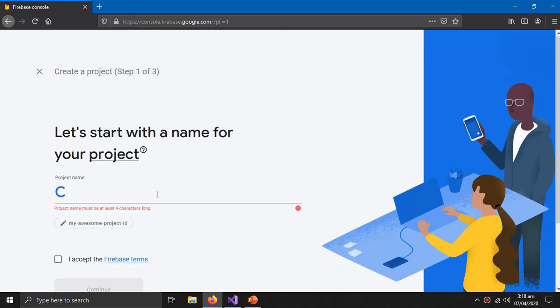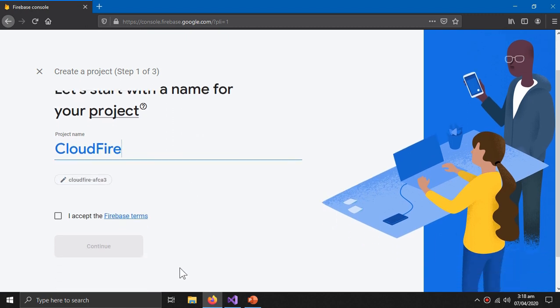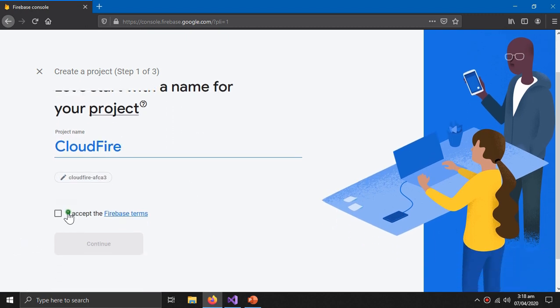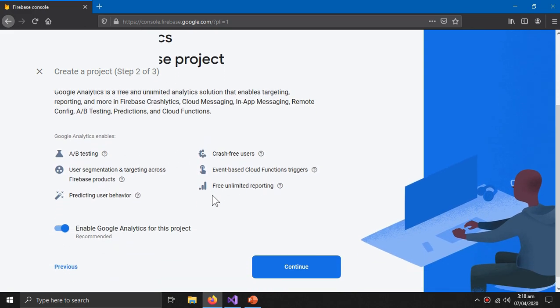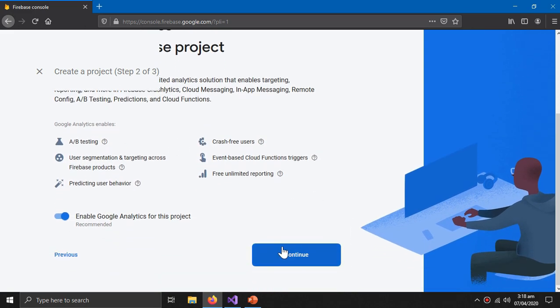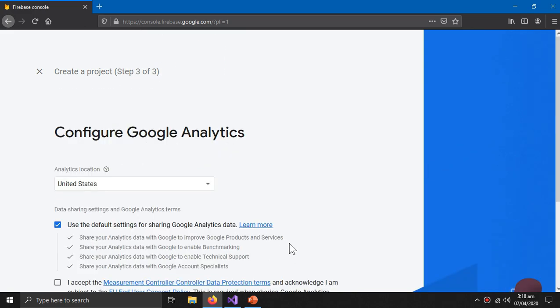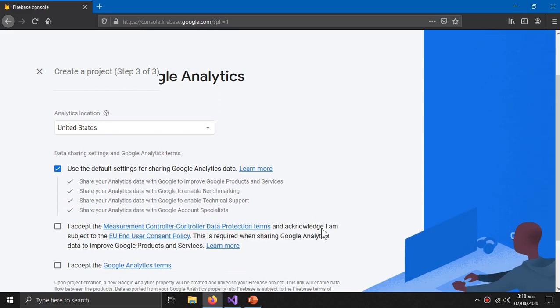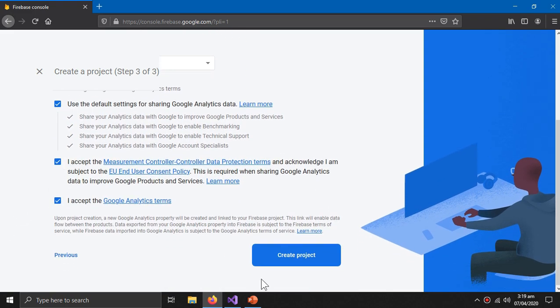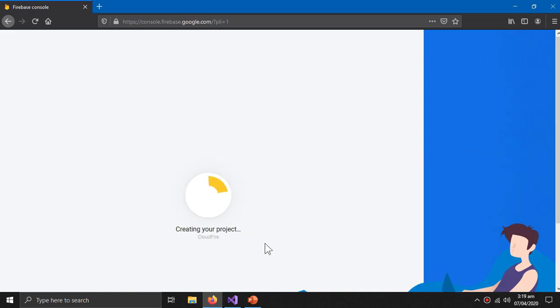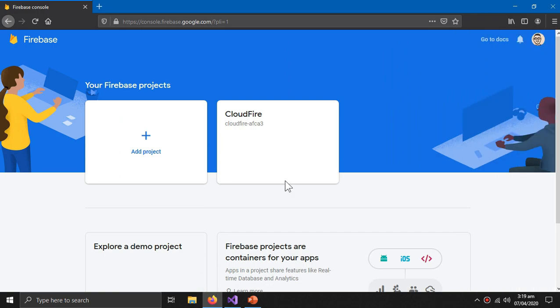Let's name our project CloudFire. I accept and continue. Then press continue. Check this and create project.